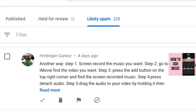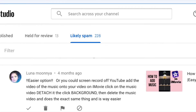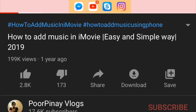Hey boss, welcome back to my channel. Today I'm going to give a shoutout to these two guys that commented on my video. They are right in their comments. That video I made a year ago on how to add music in iMovie got 199,000 views.